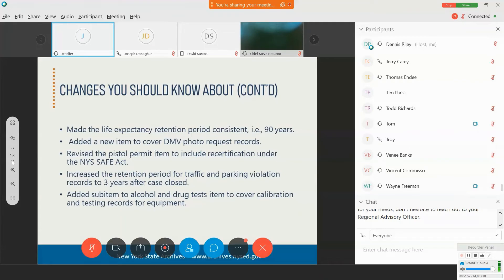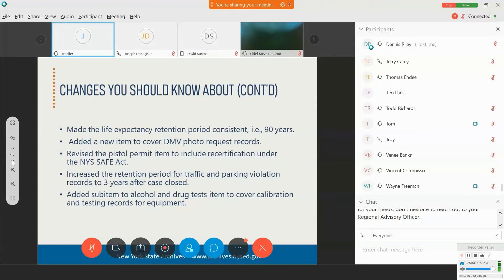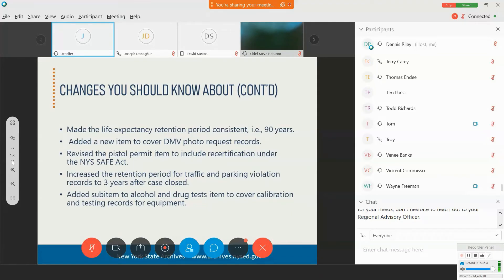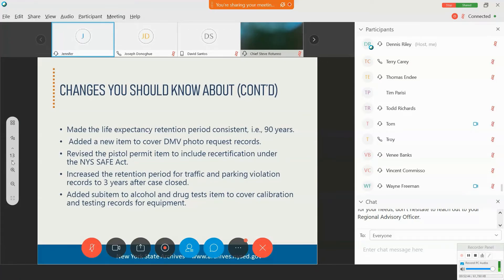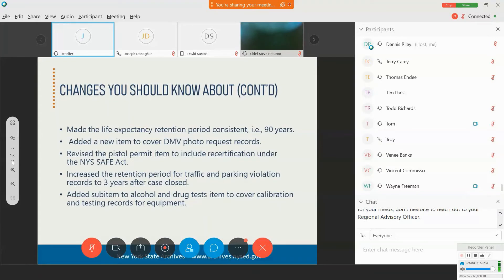The New York State SAFE Act prompted a number of changes to the firearms licensing item, which we also added a mention of pistol permits to it because we've gotten a lot of confusion over the years as to where the pistol permits item is located. So the New York State Act requires recertification for pistol permits and renewals for licenses in downstate counties. We increased the retention period for traffic and parking violations from two years to three years.